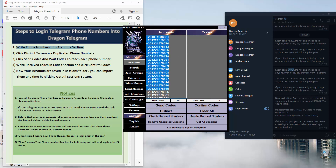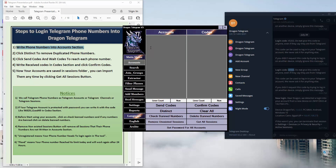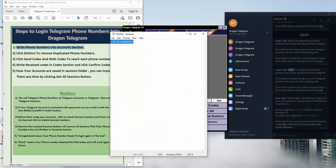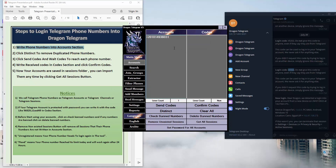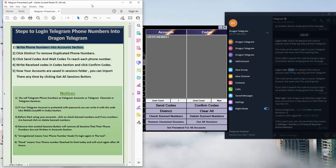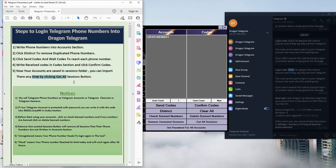Those accounts are already saved in the tool as sessions. Let's continue our steps: first we wrote the account, sent the code, wrote the code, and clicked Confirm — the account is now stored in the tool. As written in the PDF file, your accounts are saved in the sessions folder and you can import them anytime by clicking the Get All Sessions button.